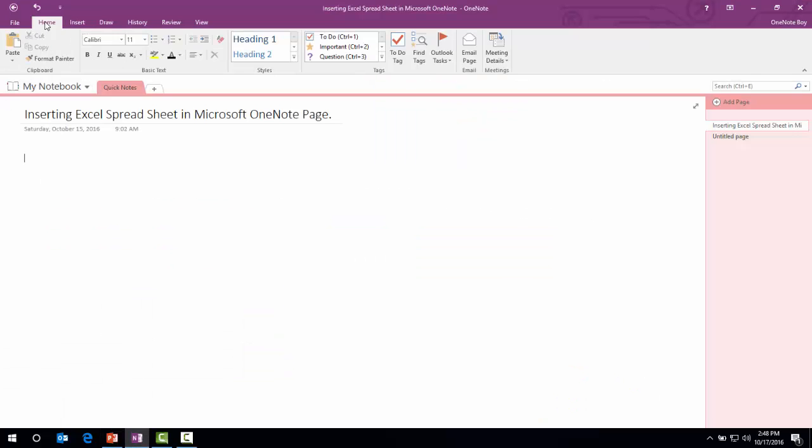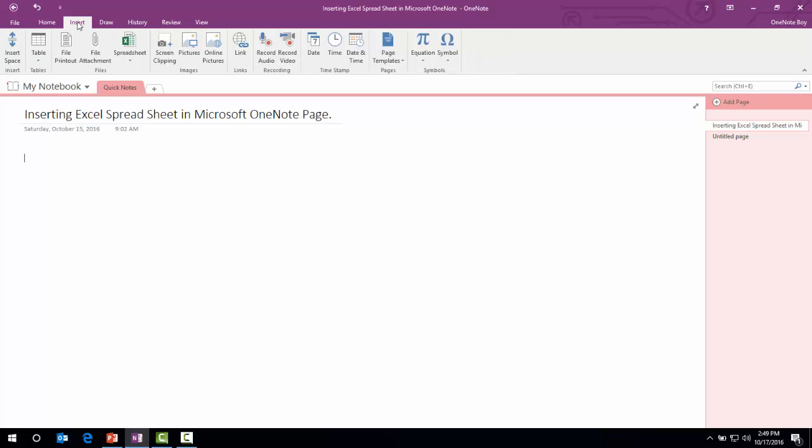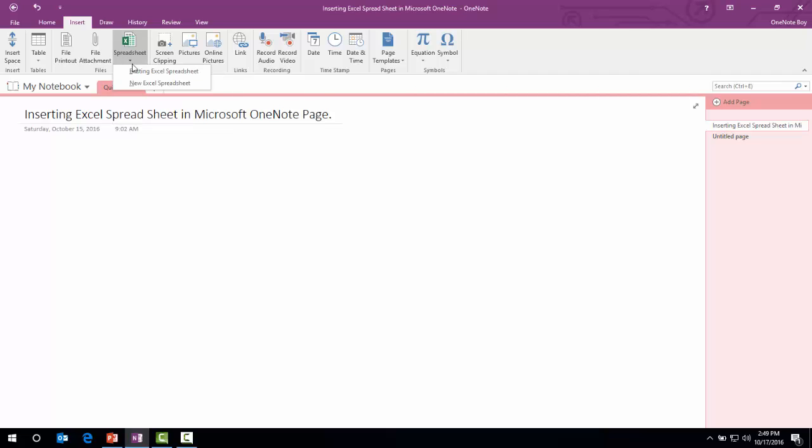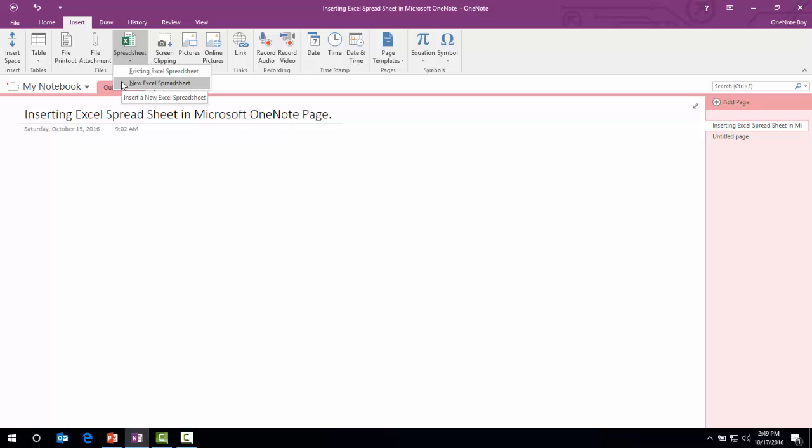We go to the Insert tab. As you can see, this icon is for spreadsheet. We'll drop it down. Here you can see we have two options: existing Excel spreadsheet inserting and new Excel spreadsheet.